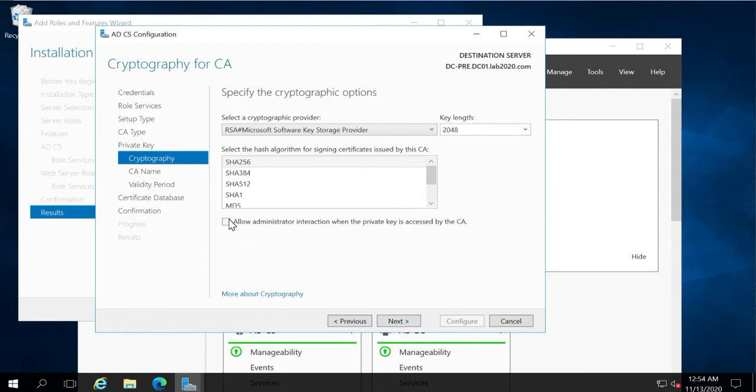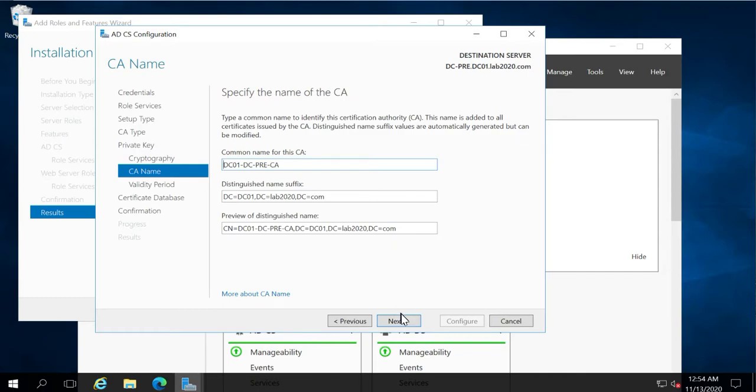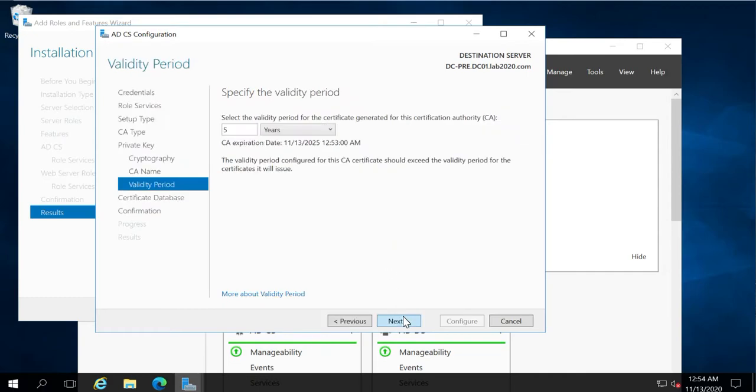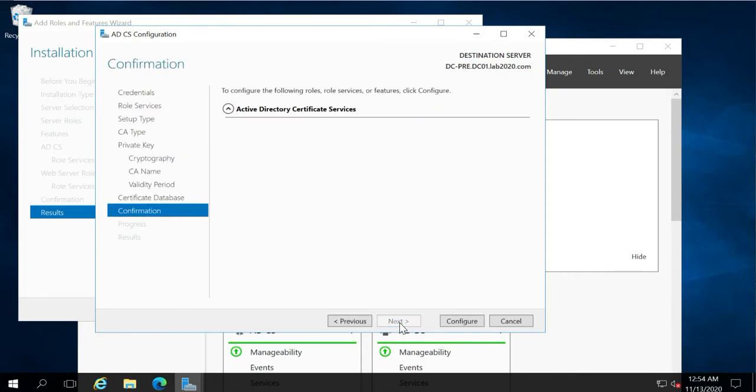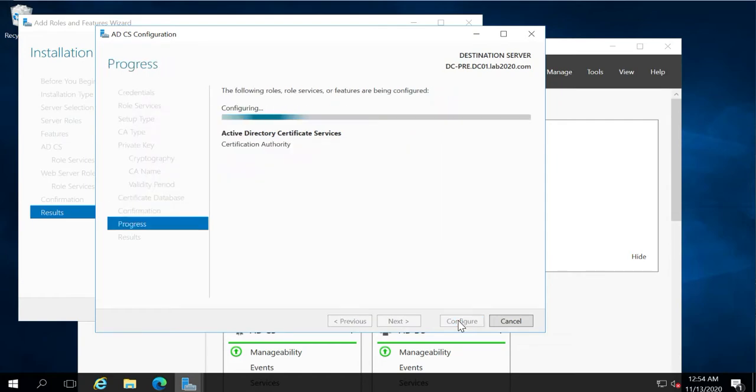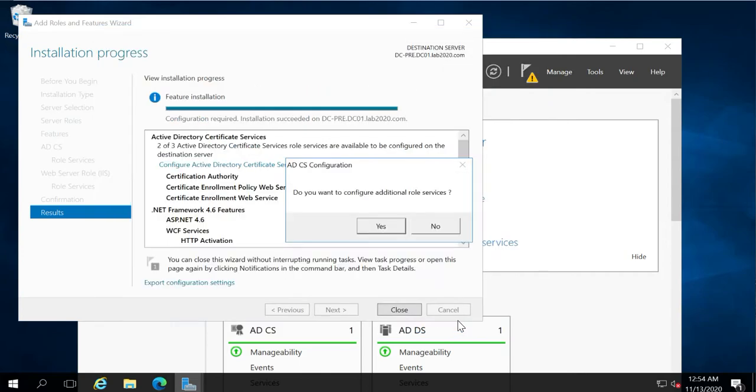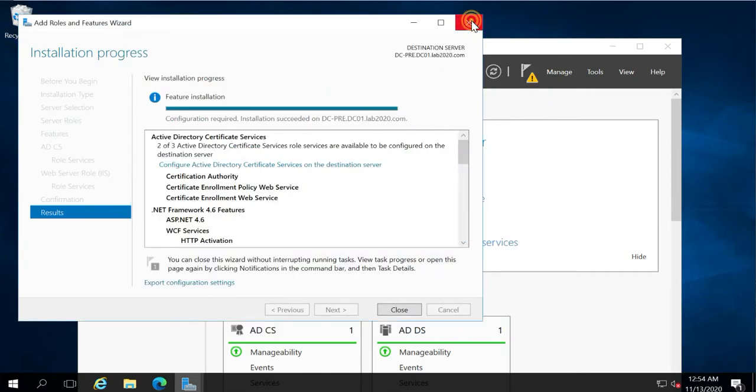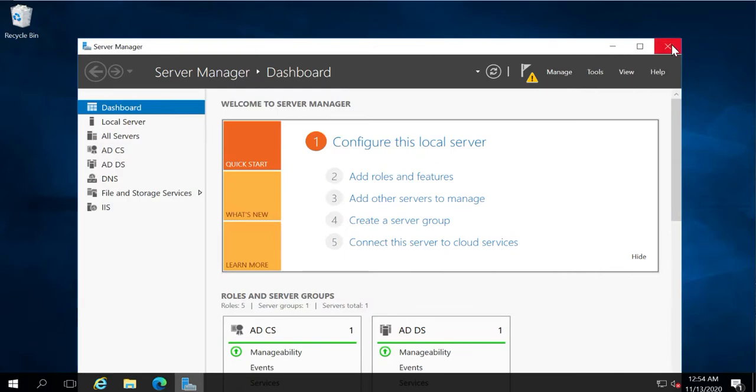Enable this option: Allow administrator interaction. Let's finish this configuration step by clicking the Configure button. Step one has been completed. We can close it, close all the windows. It is necessary that you must reboot the system.